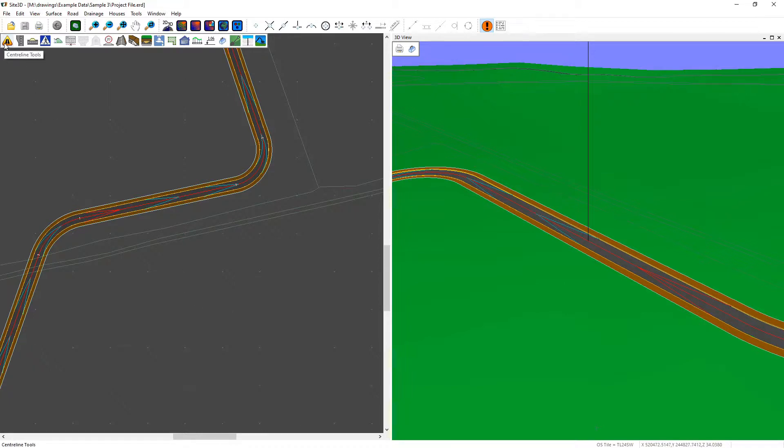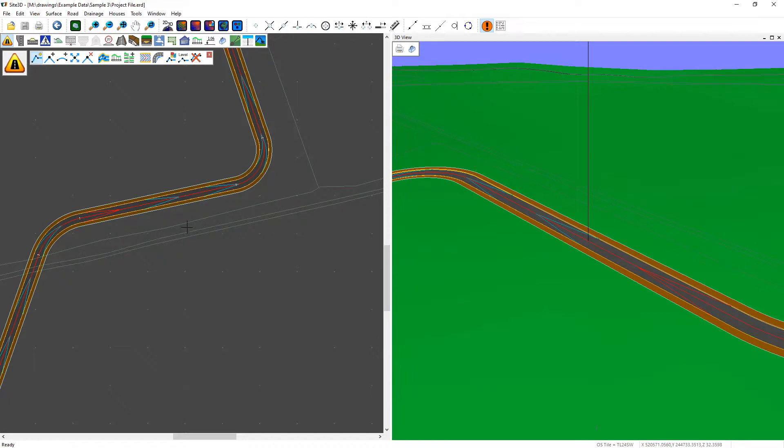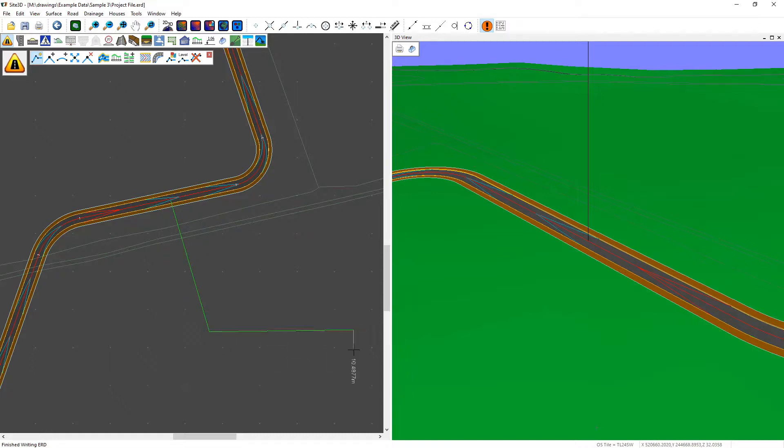as shown in previous videos. So I'm just going to create a new centerline, start it somewhere within the road over here and create some intersection points and put the road out that way.